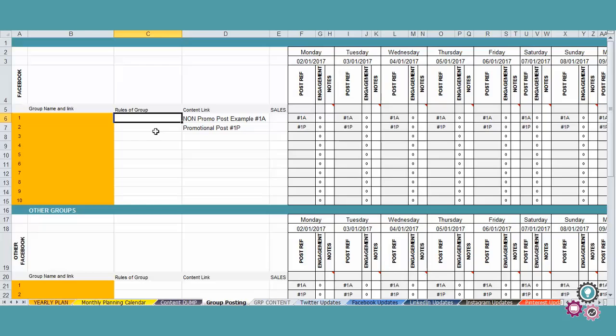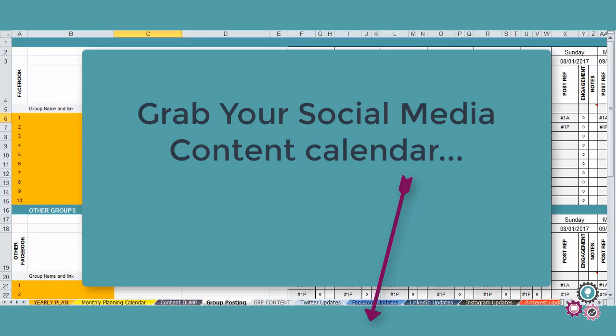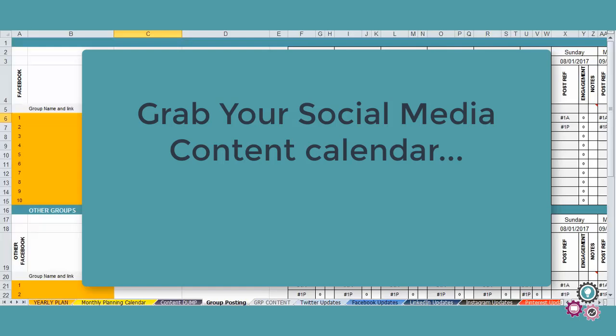So if you've liked so far what you've seen, please press on the link below where you will be sent your content calendar. And I'll speak to you very soon. Thank you so much for watching.